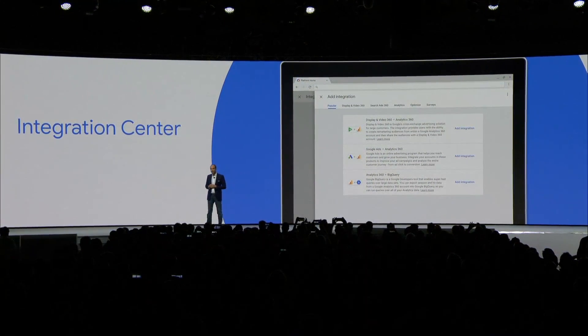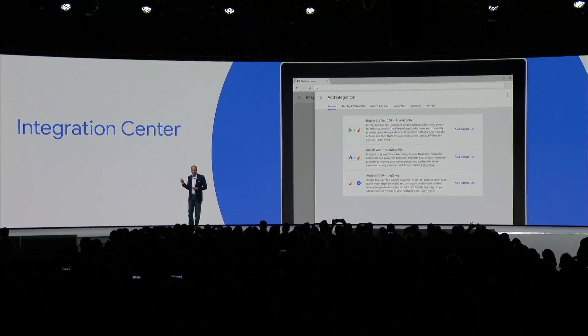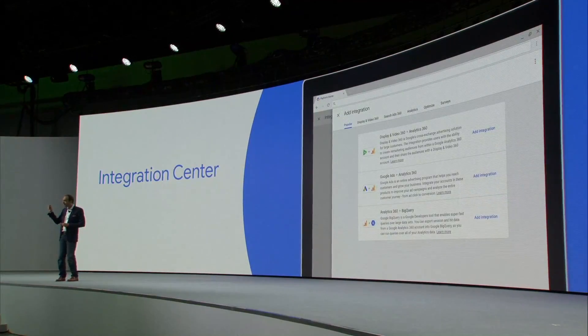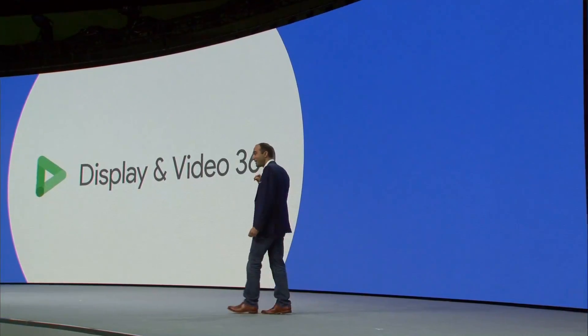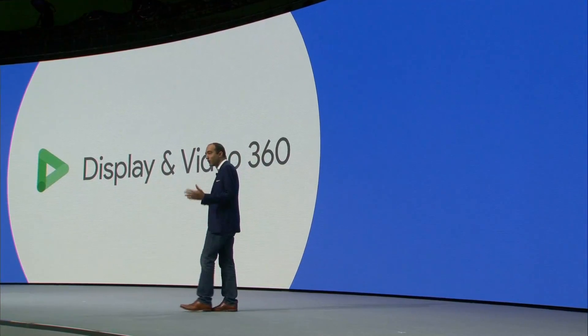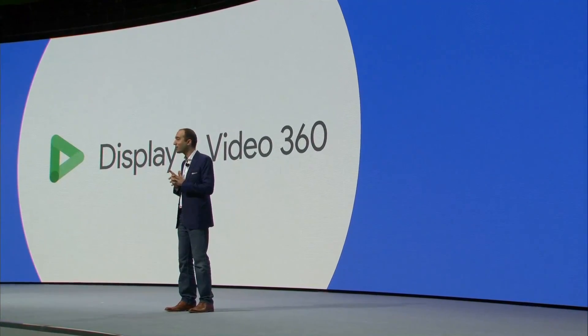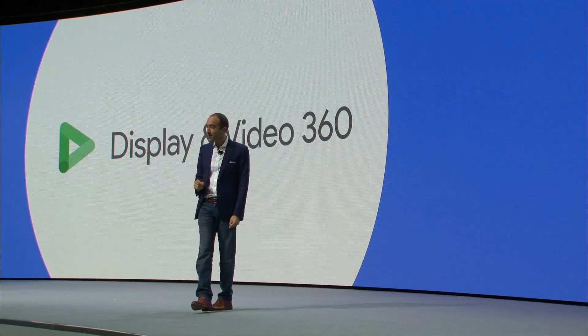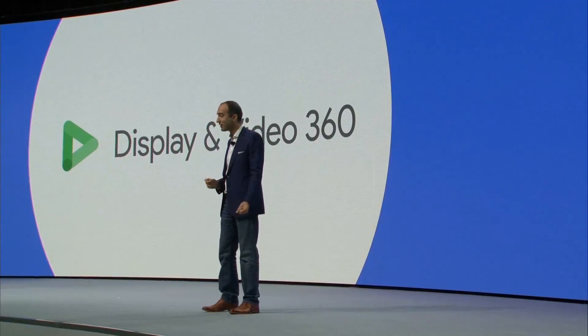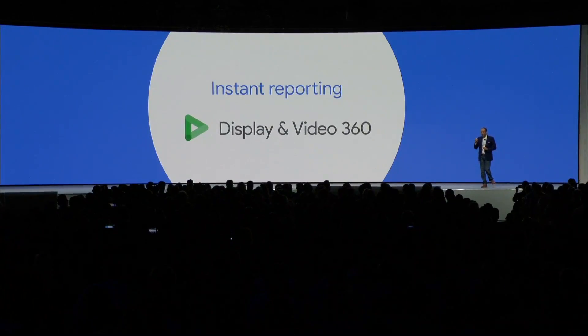You can use Integration Center to connect Analytics 360 and Display and Video 360 in just a few clicks. And once the connection has been made, you can use Analytics 360 audiences in Display and Video 360 to create more relevant campaigns. With any campaign, you need to be able to see what's working and respond to changes as quickly as possible. So we're bringing speed and simplicity to reporting in Display and Video 360 with a new feature called Instant Reporting.